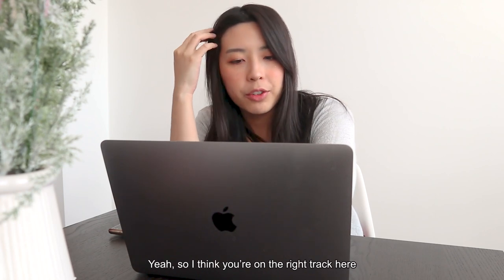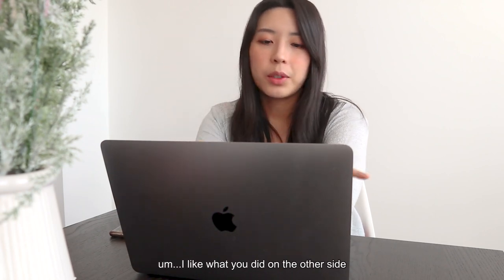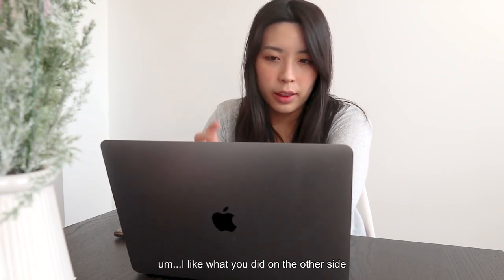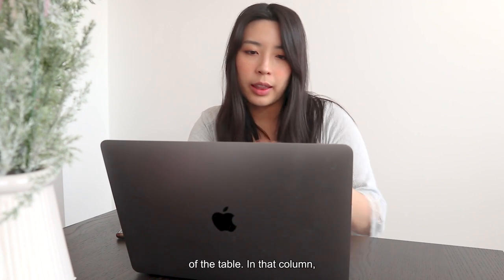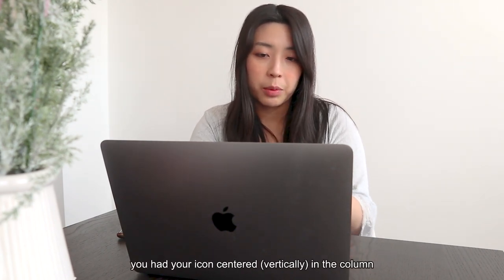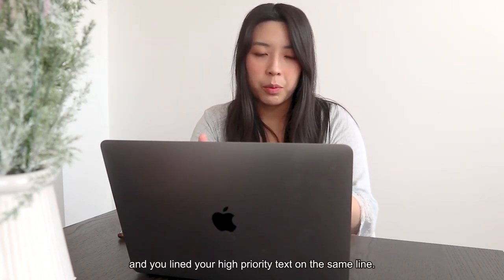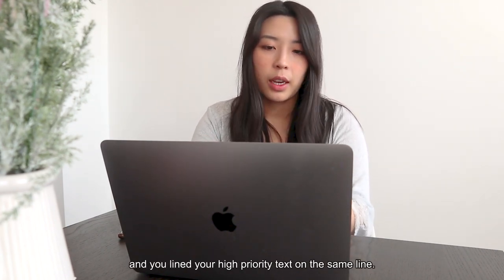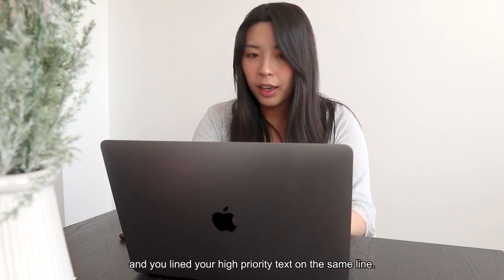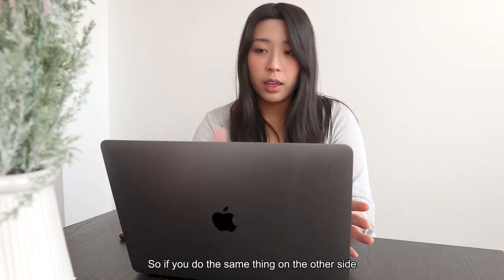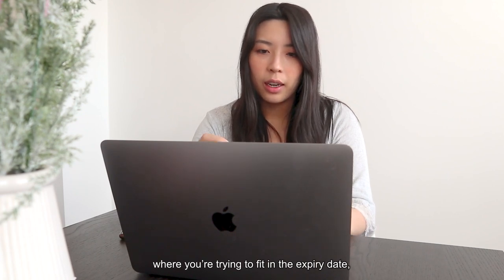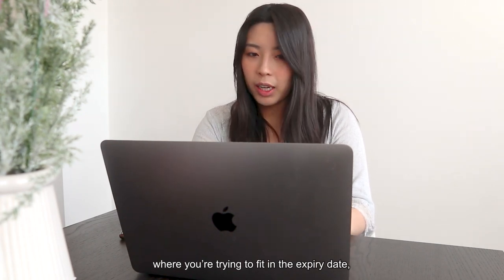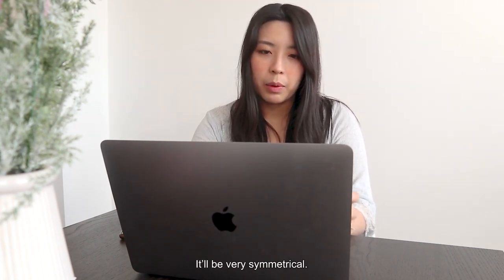Yeah, so I think you're on the right track here. I like what you did on the other side of the table, like in that column, you had your icon centered within the column and then you had your most high priority text on the same line. So I feel like if you kind of did the same thing on the other side where you're trying to fit in that expiry date, I think that would look really nice. It would be very symmetrical.